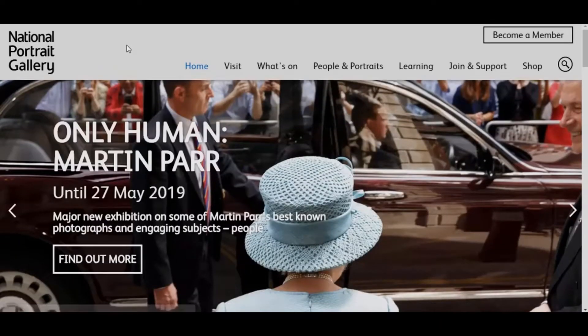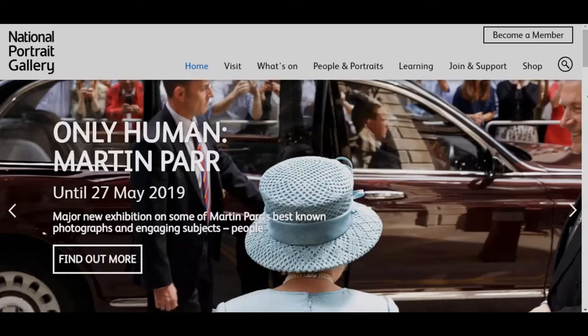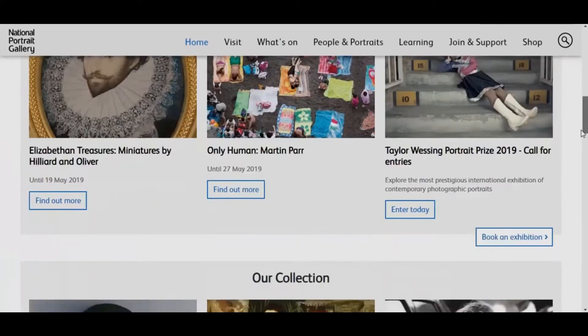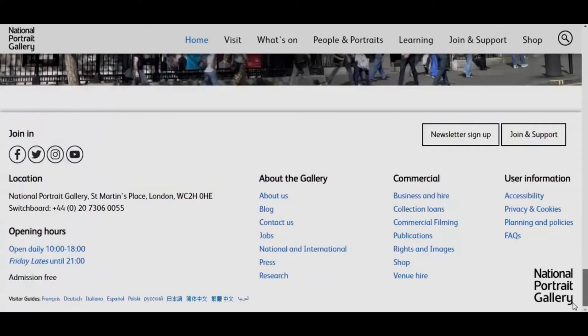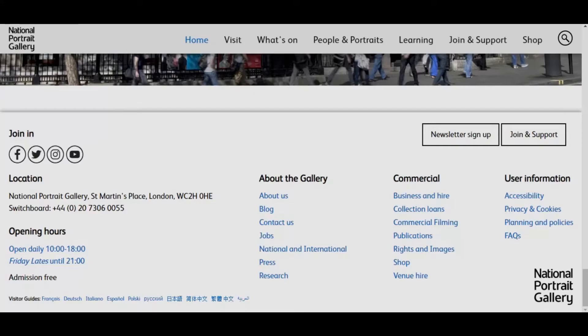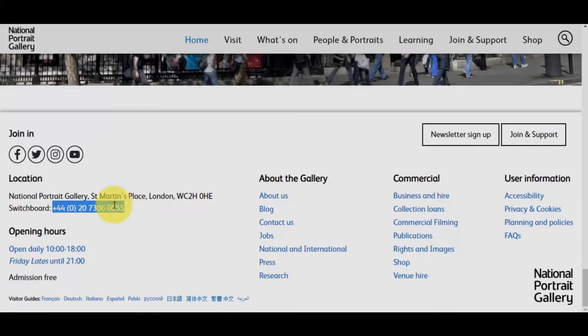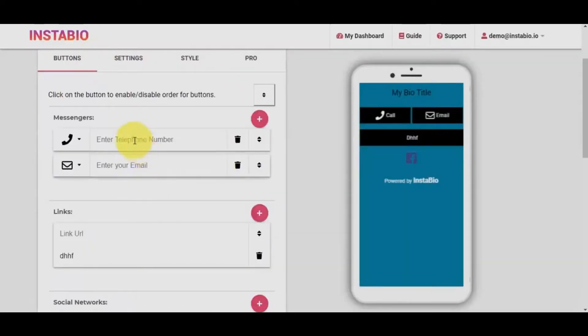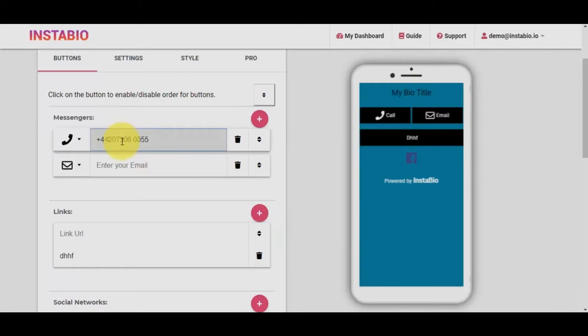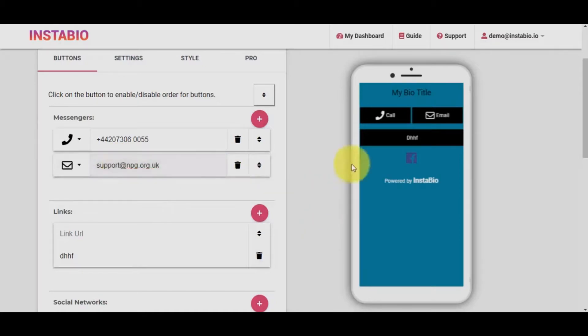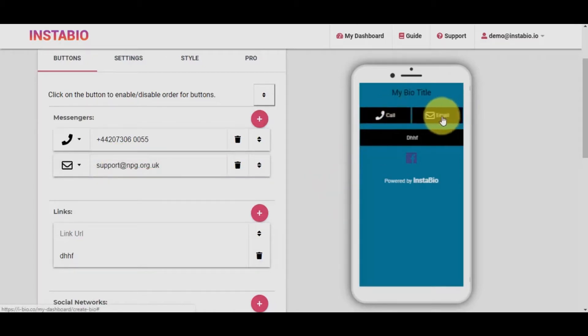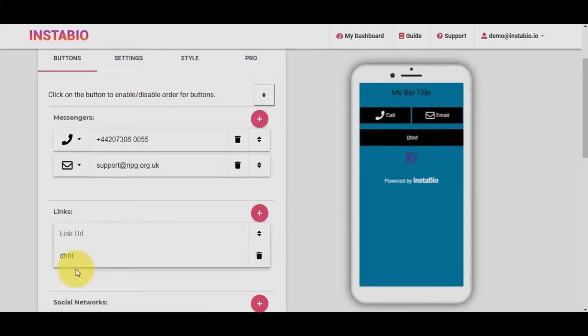Let's use National Portrait Gallery as a case study and I'll try to create a custom bio link for them. First, I'll connect their phone number and email on the messaging section, so when someone clicks on any of the messaging buttons, it will open directly inside the visitor's app.